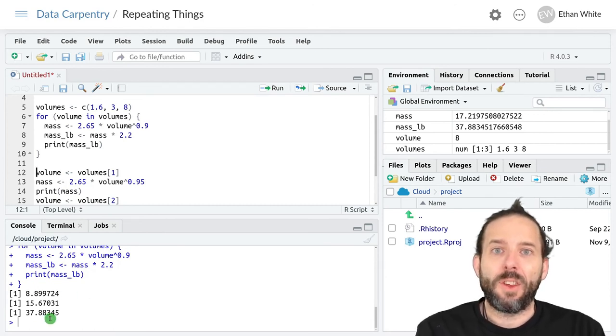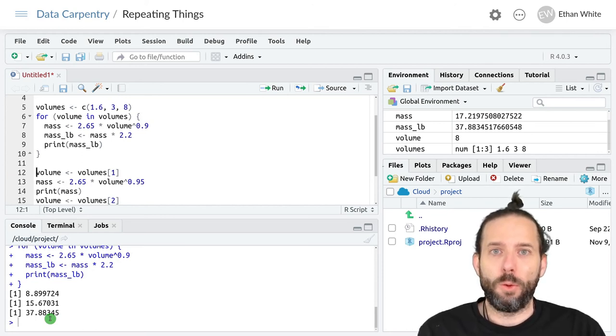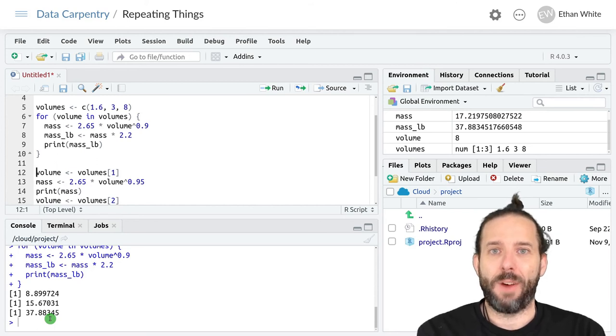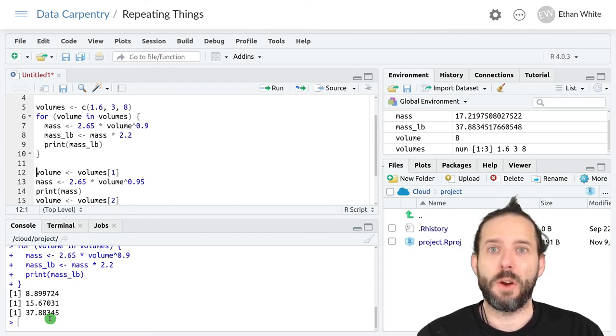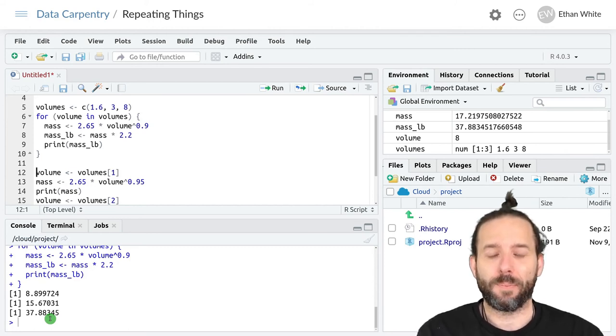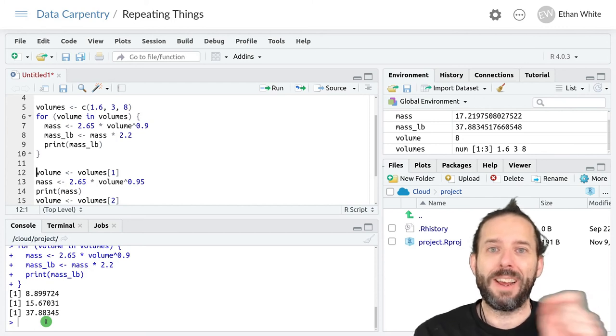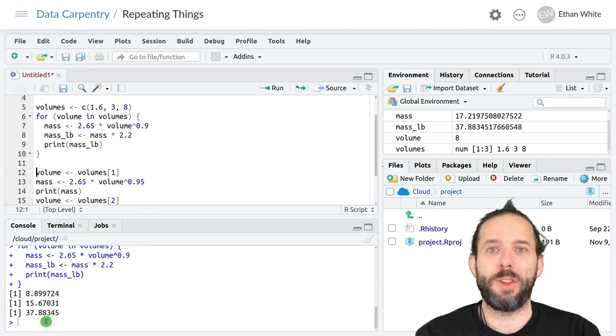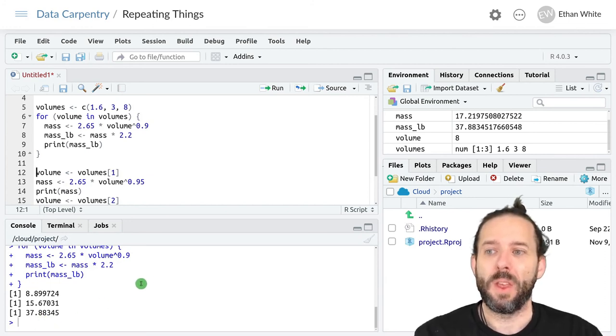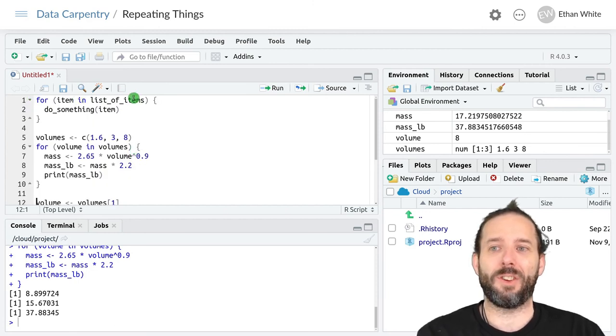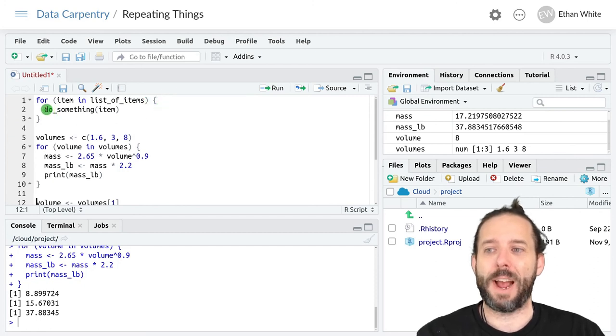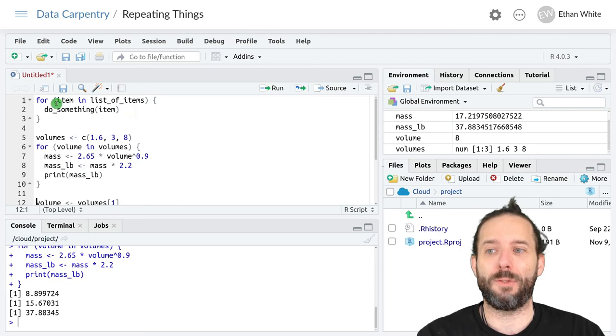That's the basic idea behind for loops. They loop over a set of items in a list of items and run the same code for each of those items one at a time. They do this by assigning each value from that list to a specific variable name. Then that variable gets used in the code. They have this basic structure of for item in list of items, surrounded in parentheses, curly brackets, and then the code that we want to execute often using this variable.